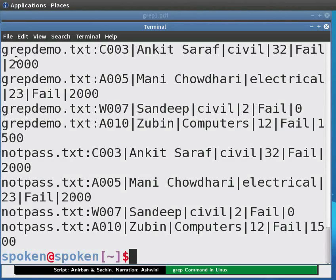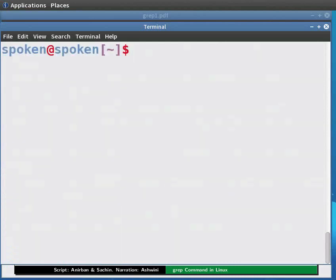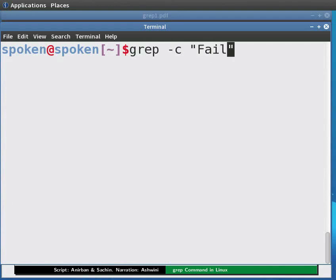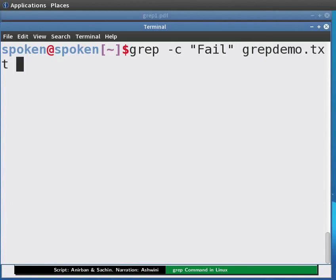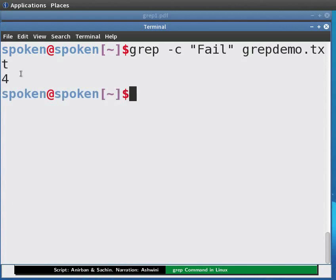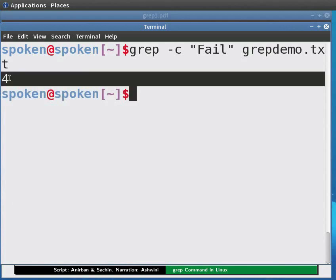Suppose we only want to know the number of matches, or count. For that we have the -c option. Type: grep -c "Fail" grepdemo.txt and press Enter. This will give us the count of the number of lines matched.